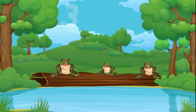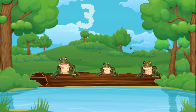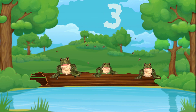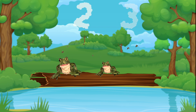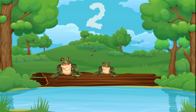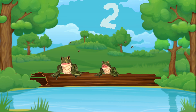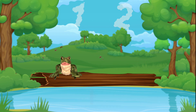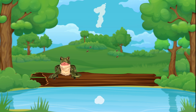Three green and speckled frogs sat on a speckled log, eating some most delicious bugs. Yum yum! One jumped into the pool where it was nice and cool. Then there were two green speckled frogs. Glub glub! One jumped into the pool where it was nice and cool. Then there was one green speckled frog. Glub glub!